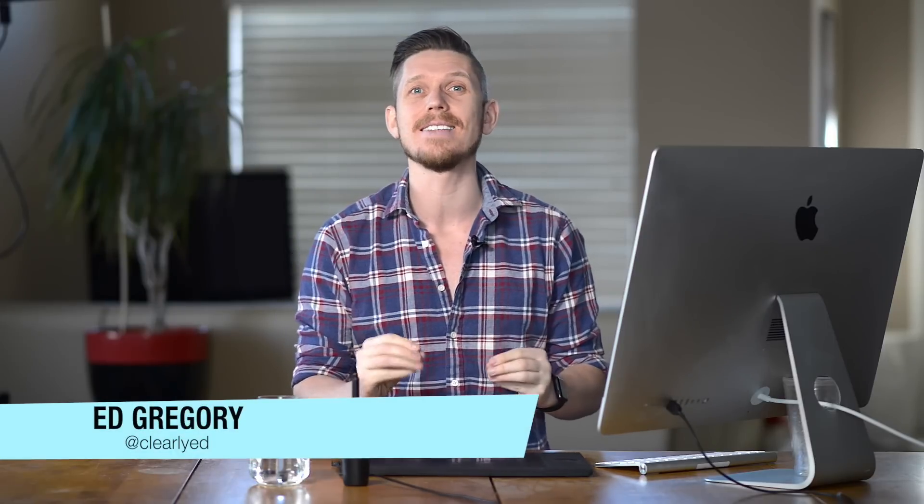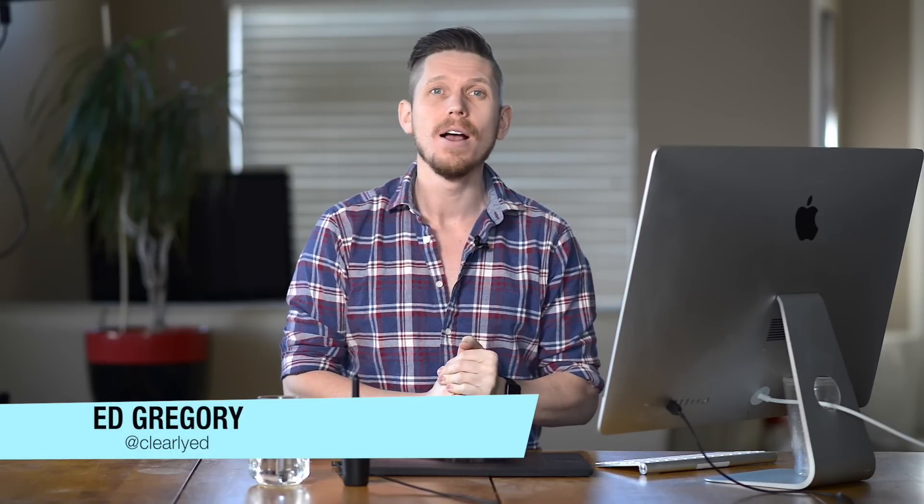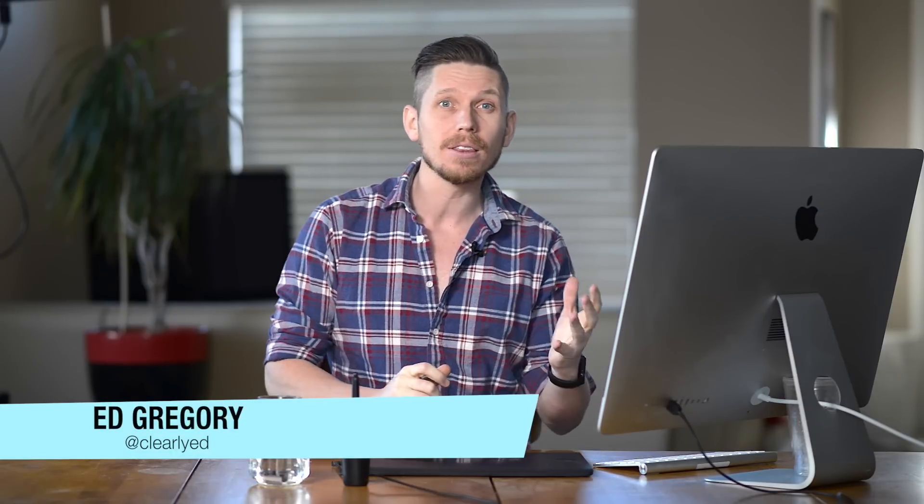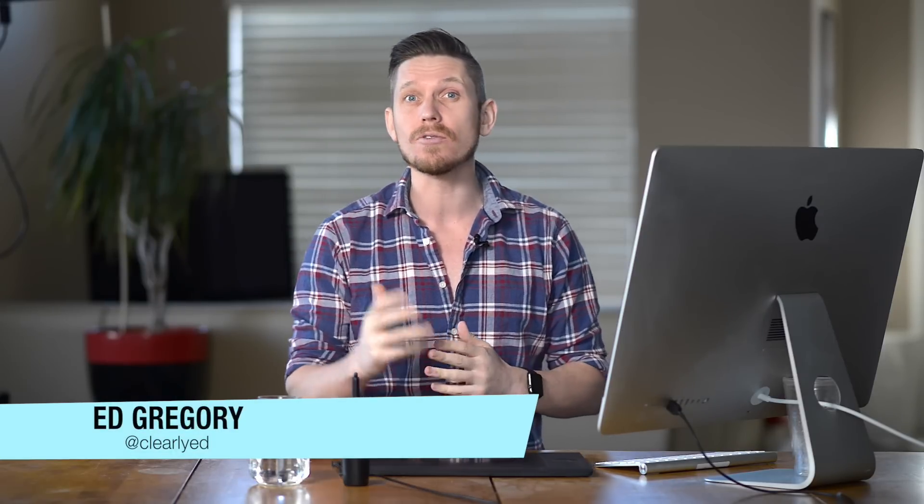Hi, this is Ed Gregory for PhotosInColor.com and today we're going to be talking about all things vignette in Lightroom. That's how to add them, how to get rid of them, and how to get creative with them. Here comes the theme tune.